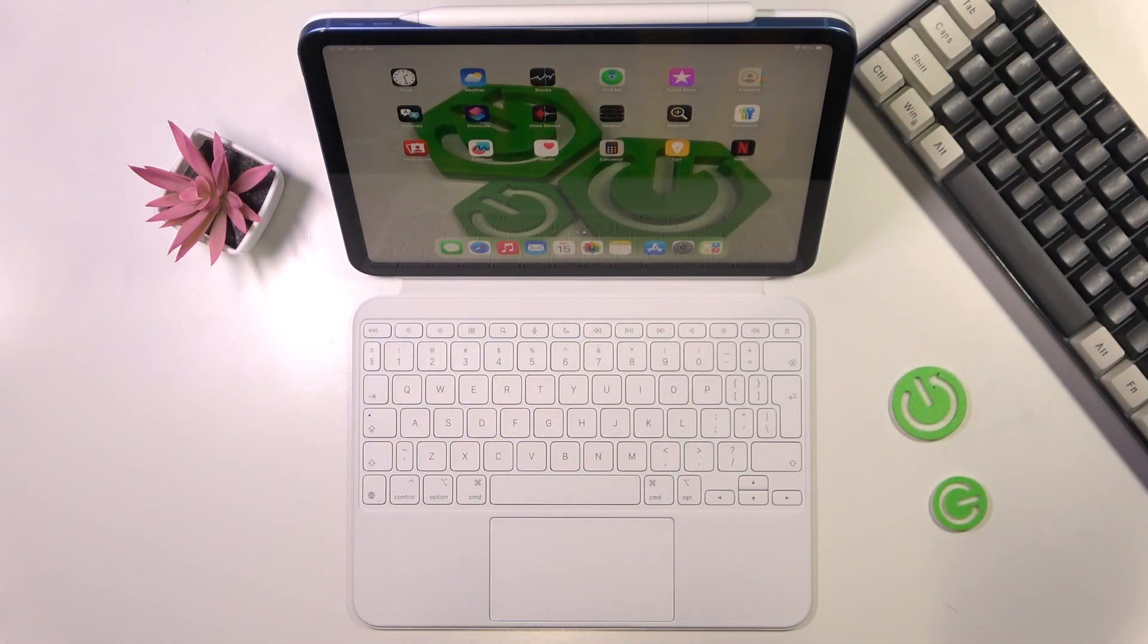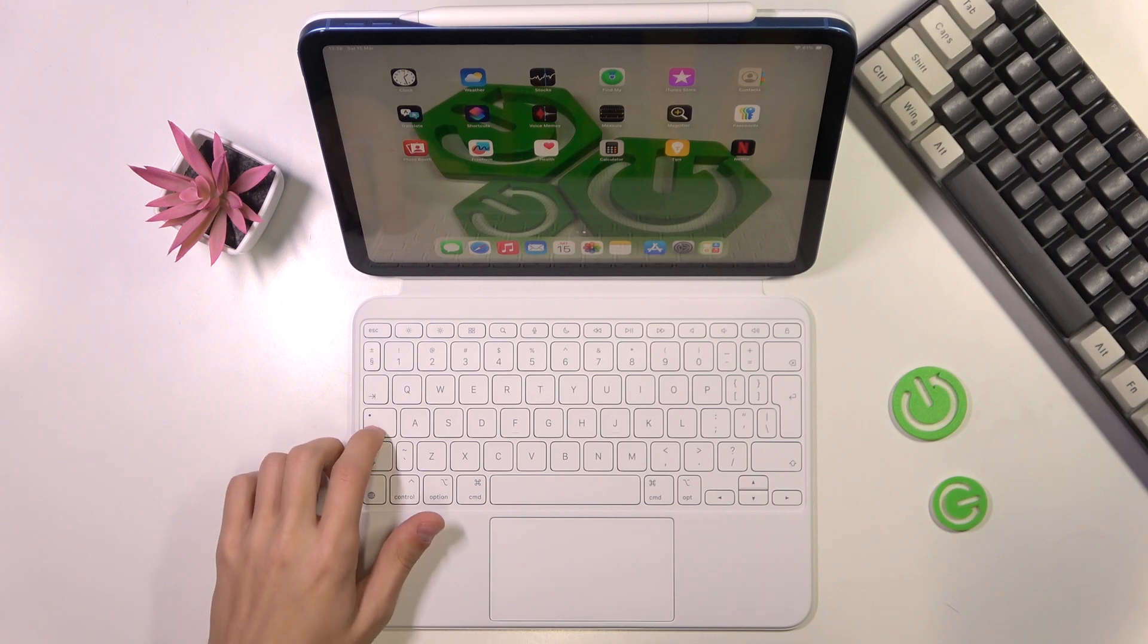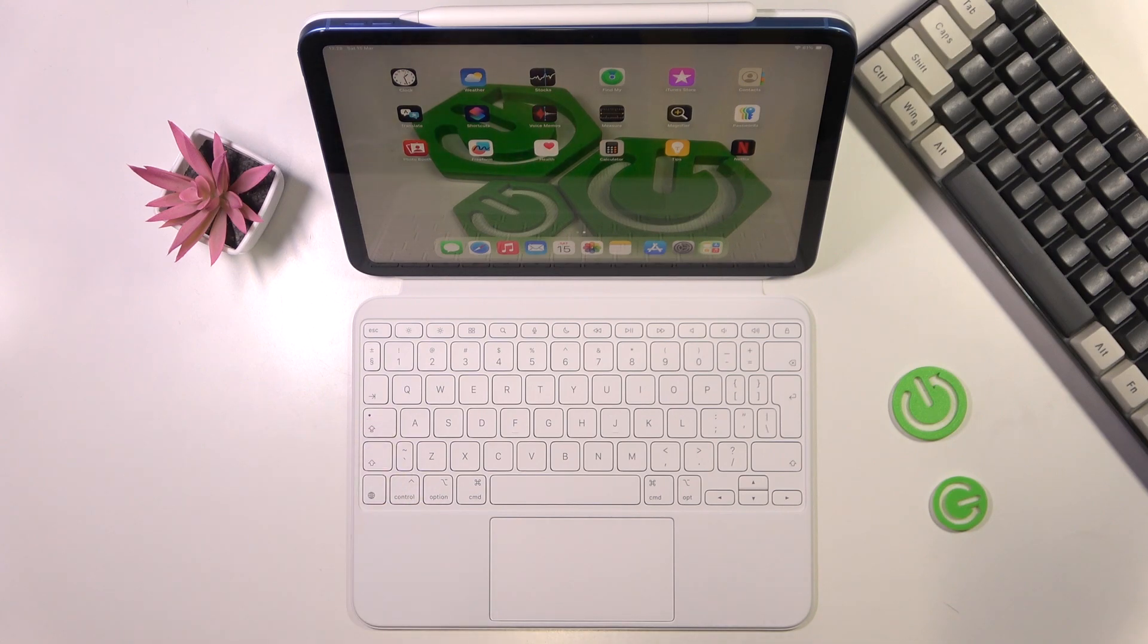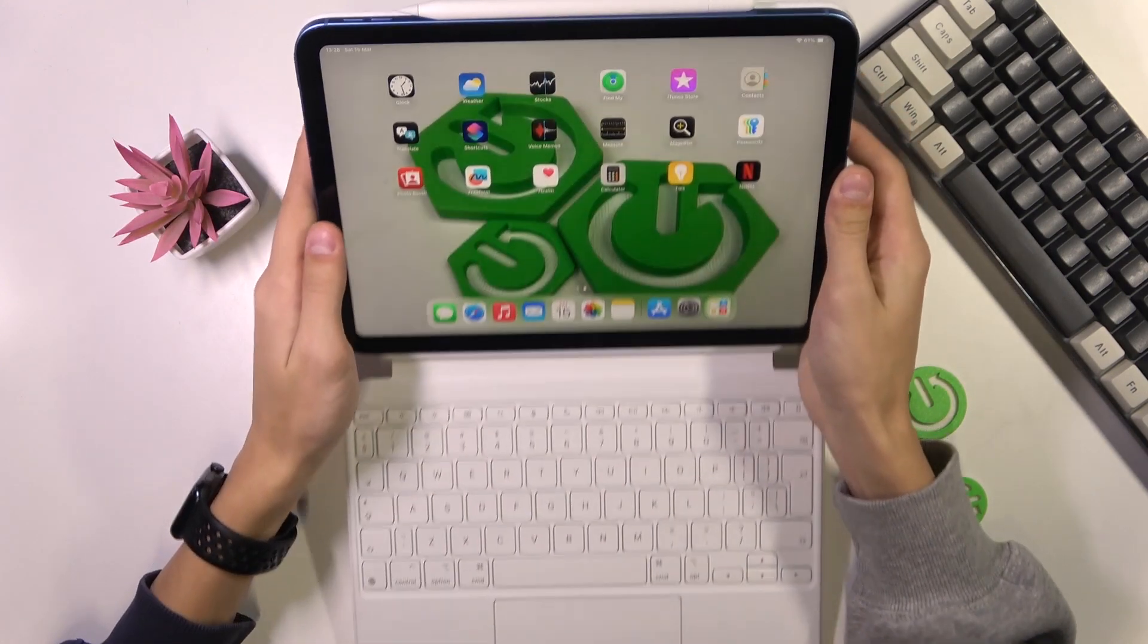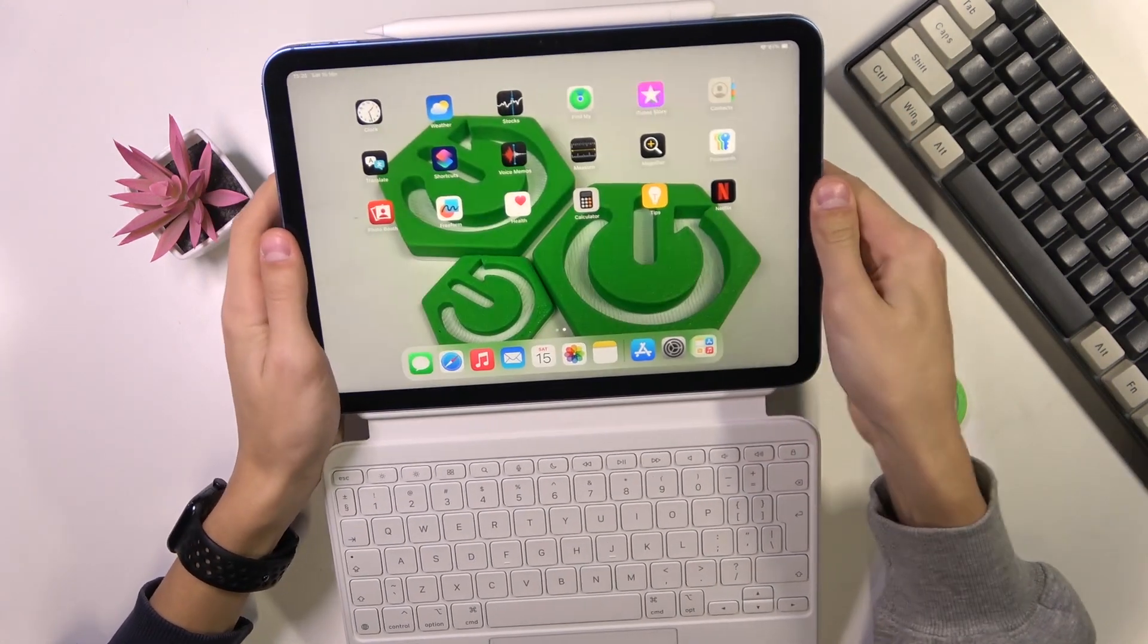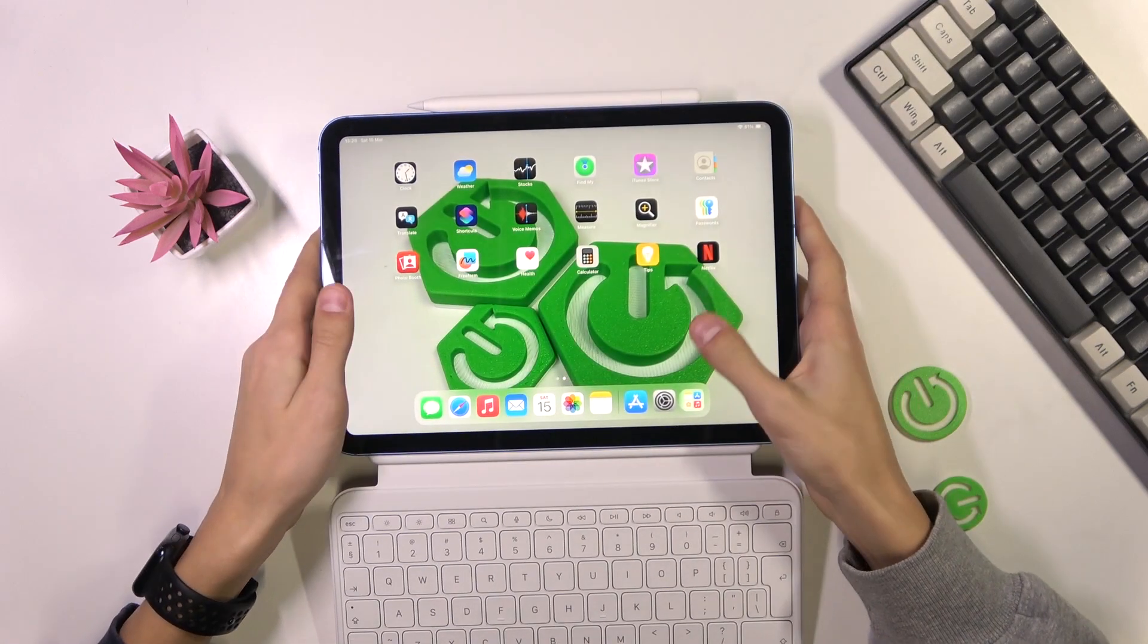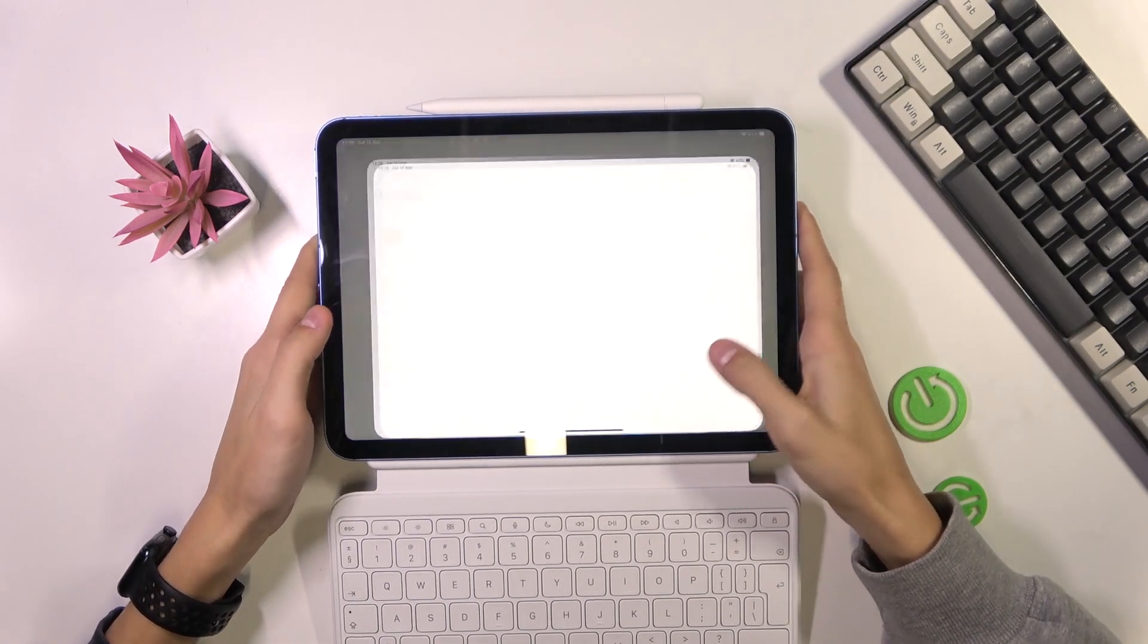So if you want to change the action that the Caps Lock key performs, just go to the settings of your iPad.